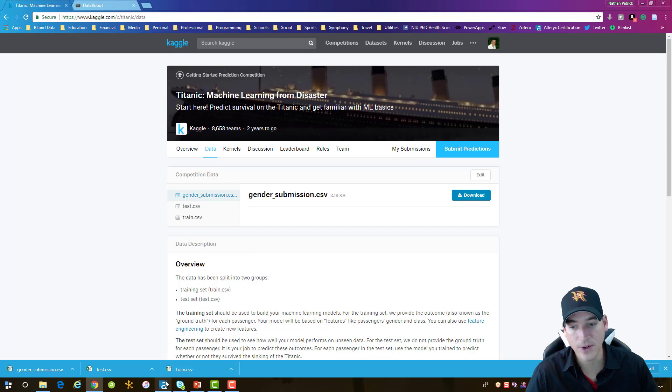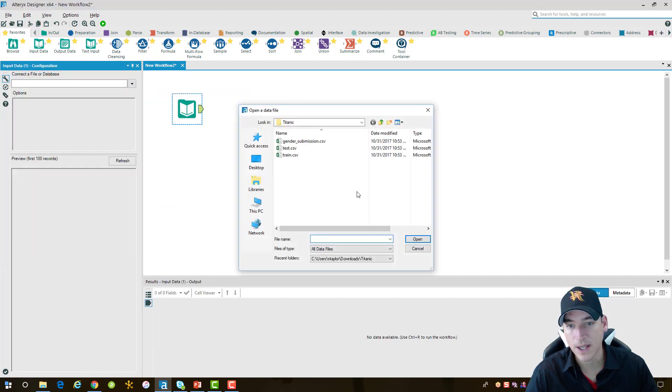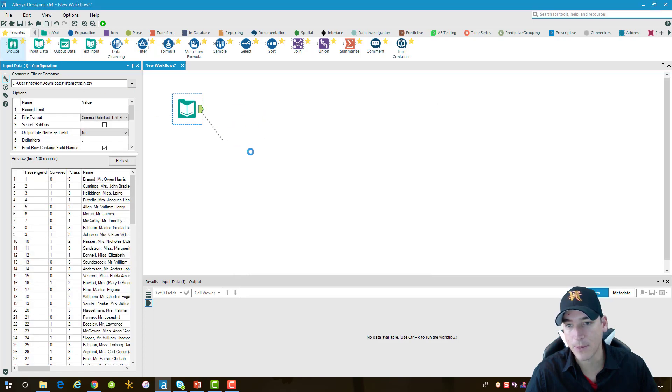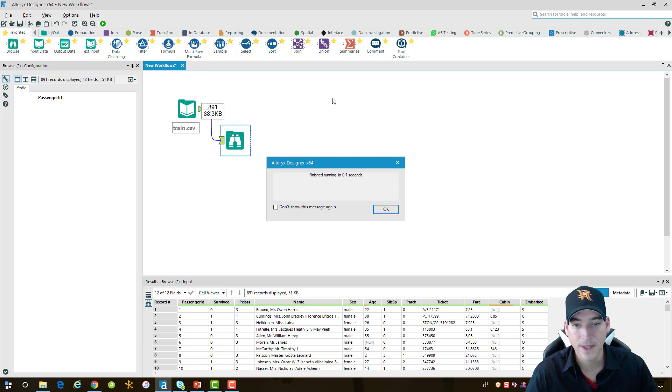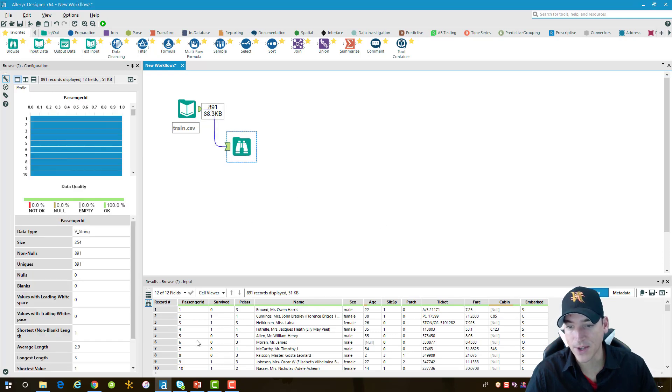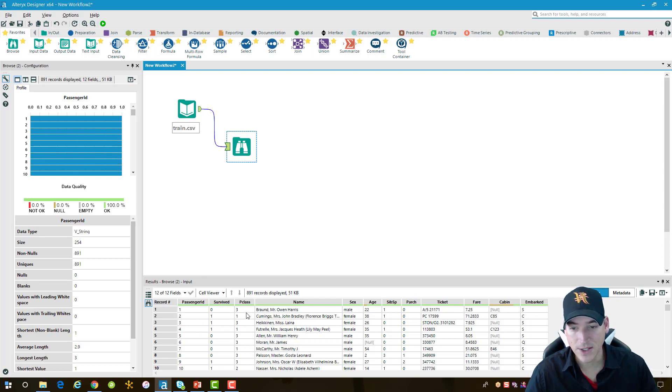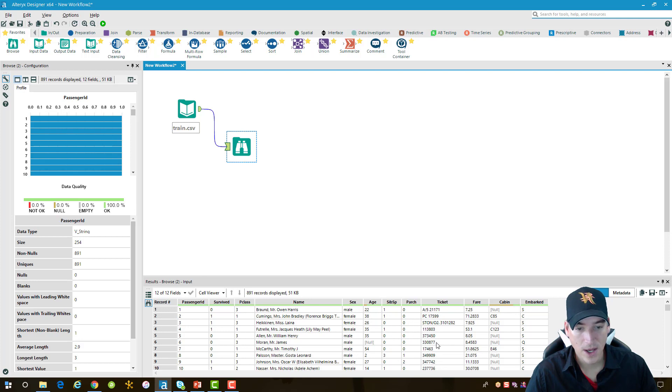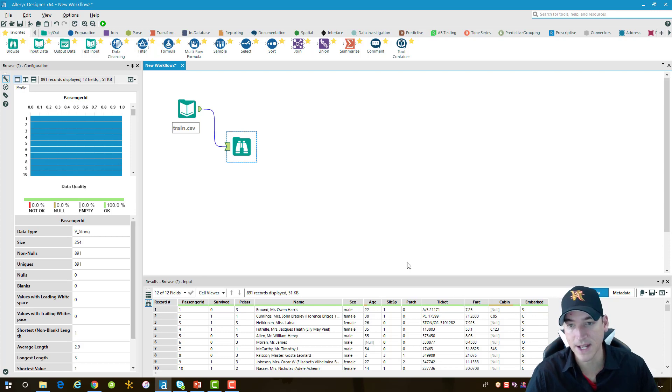Heading over to Alteryx, we're going to take an input tool and grab the training file that we downloaded. I'm going to add a browse tool here and run that real quick and take a look at what data is in that file. So I have a number of variables coming through. The one that I'm interested in is whether or not they survived - zero is no, they did not survive, and one is yes, they did survive. Then I have a couple of other items in here, such as the class of the passenger, their name, their gender, age, whether or not they're traveling with siblings or parents, the indicator of their ticket, the fare they paid, the cabin if available, and then where they embarked from. These codes represent the different cities that they embarked from.